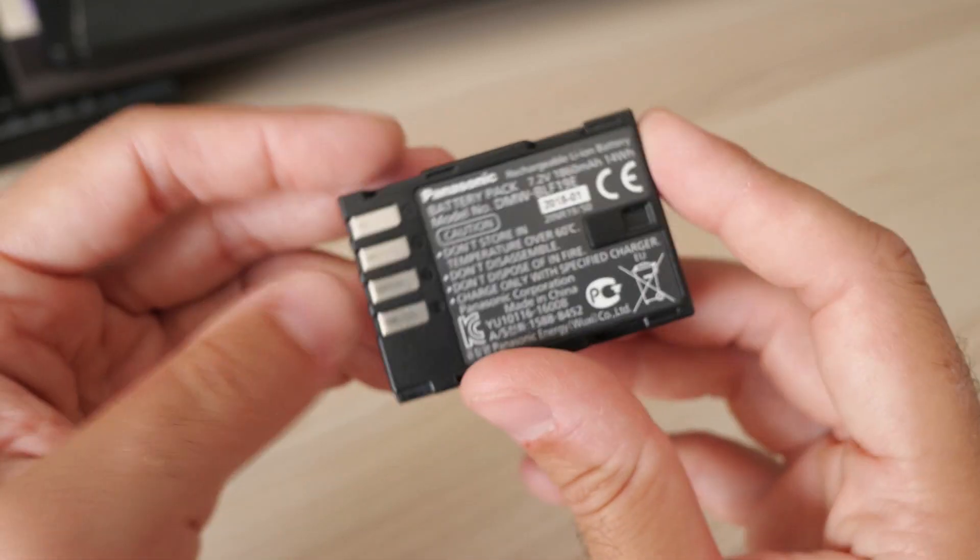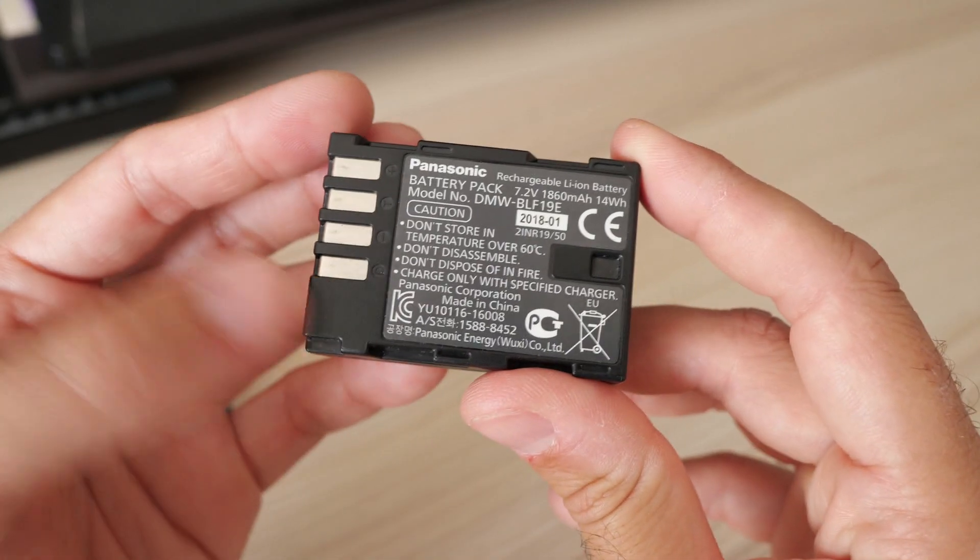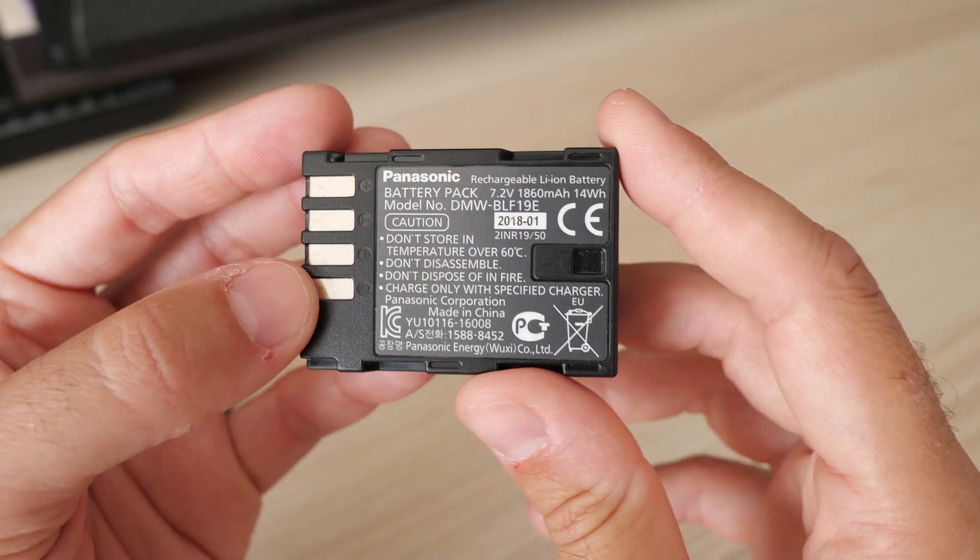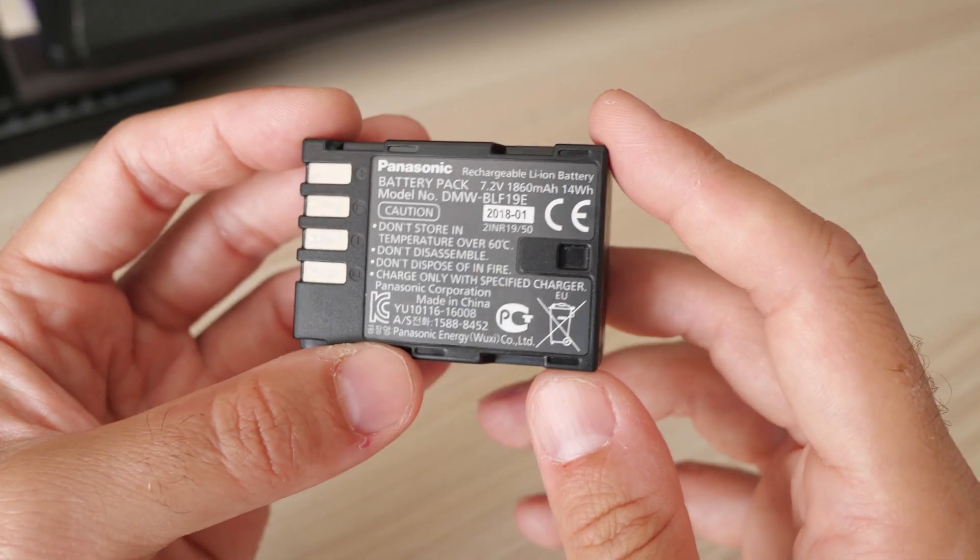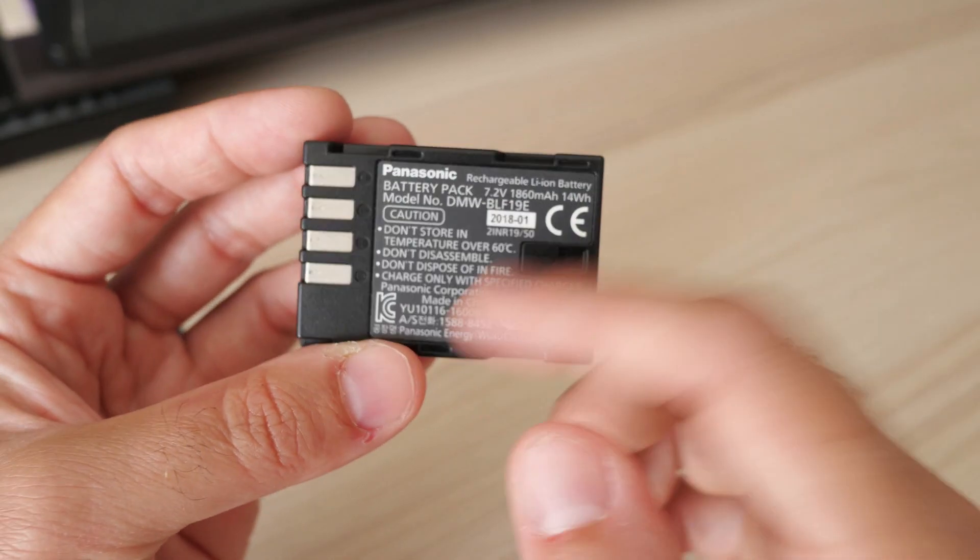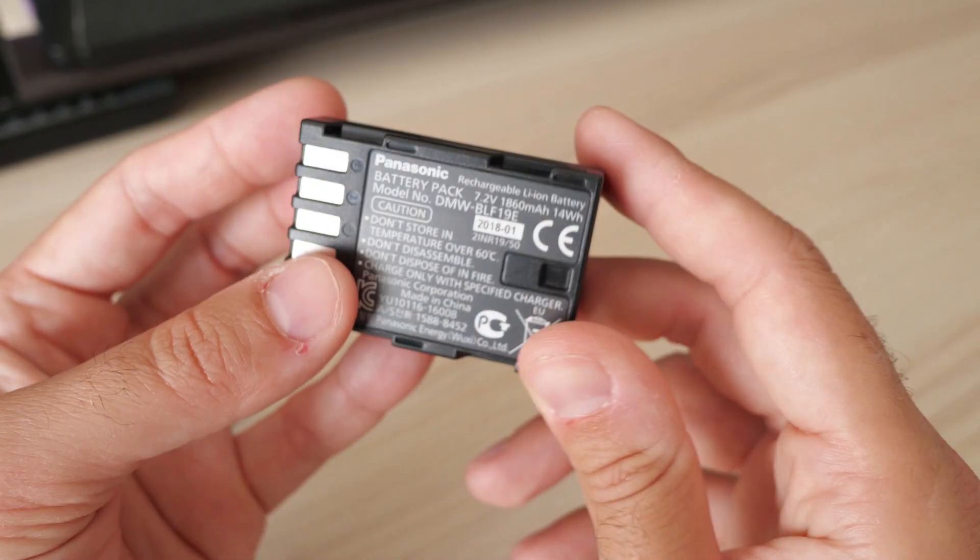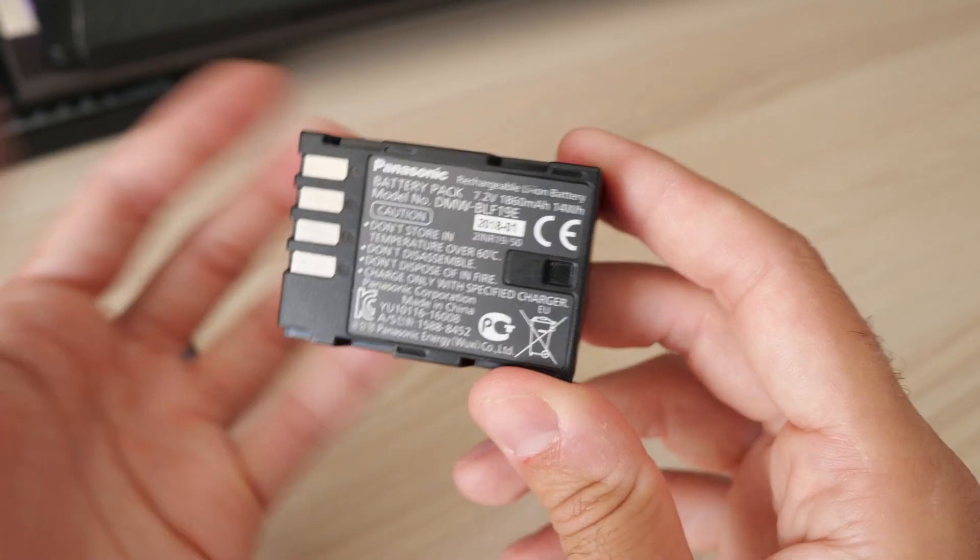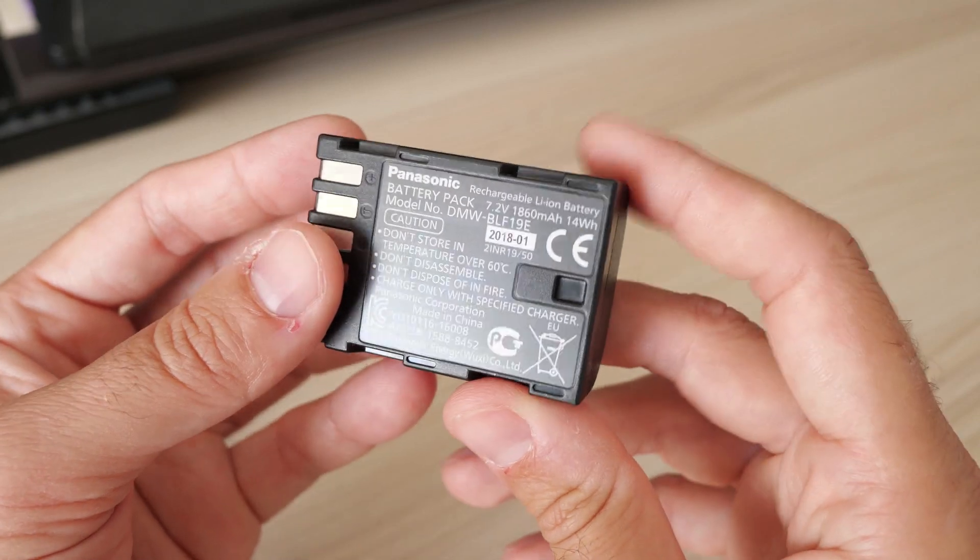For anyone who has a GH5, for example, shooting video, a lot of guys probably have a dozen or half a dozen of these batteries for video, and basically you cannot use them anymore if you upgrade to S5.